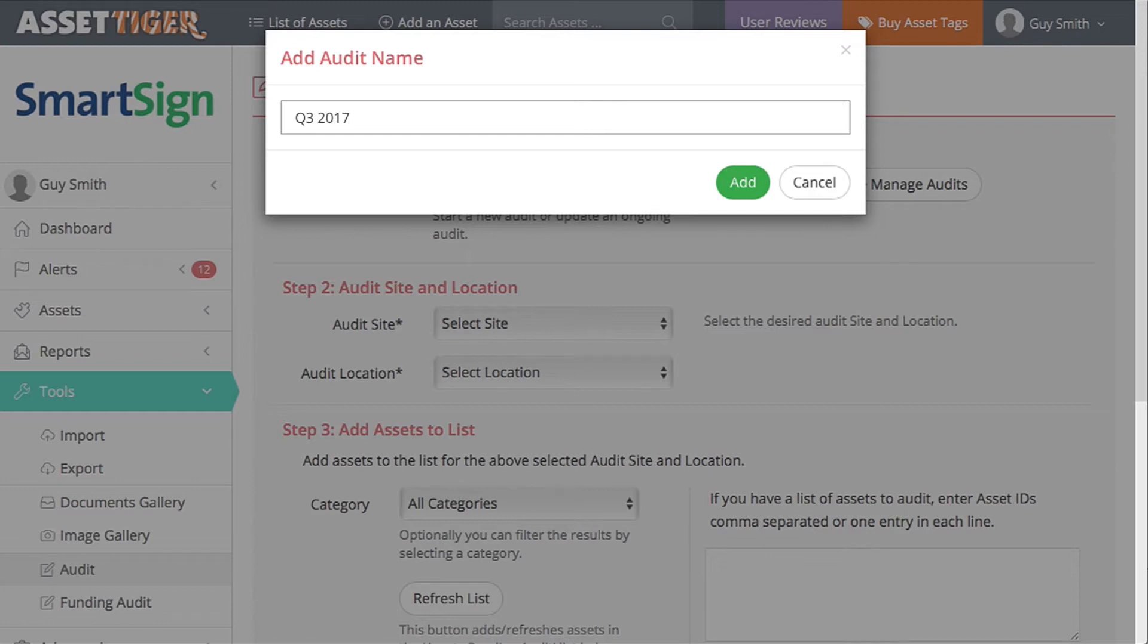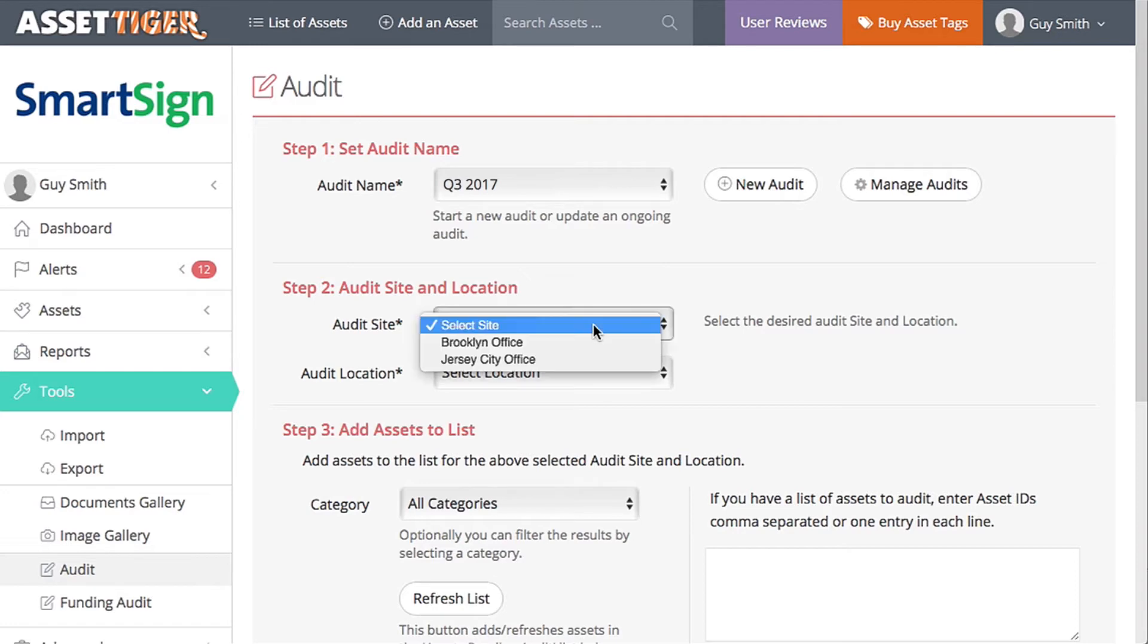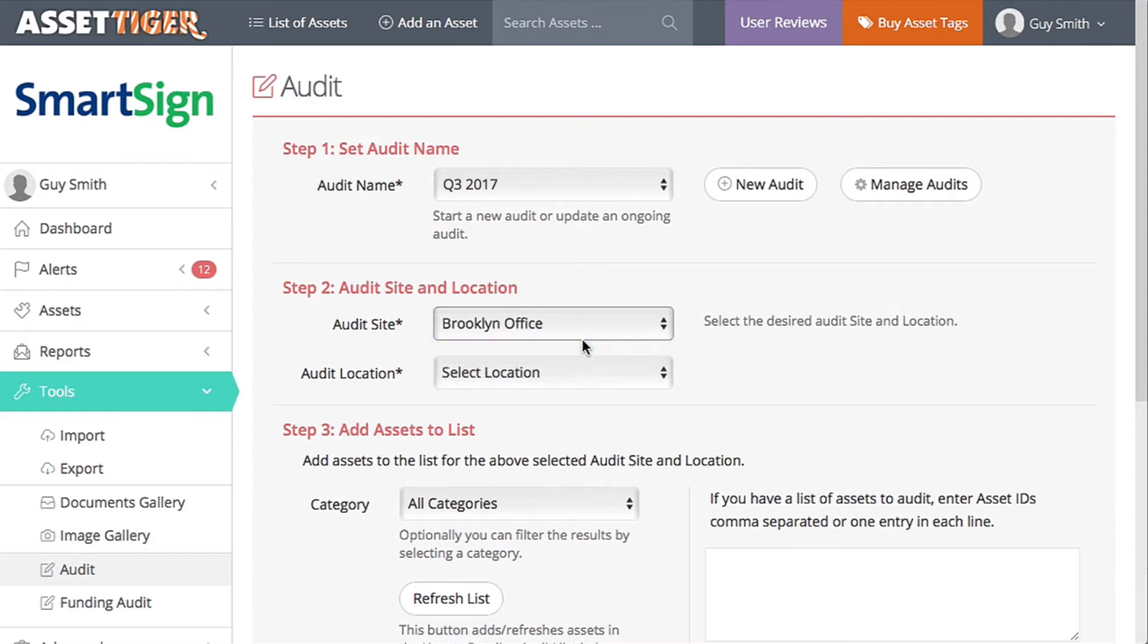Just like in the report you just exported, the audit feature is organized first by site and location. Now our business has two sites, Brooklyn and Jersey City. I'll select Brooklyn.